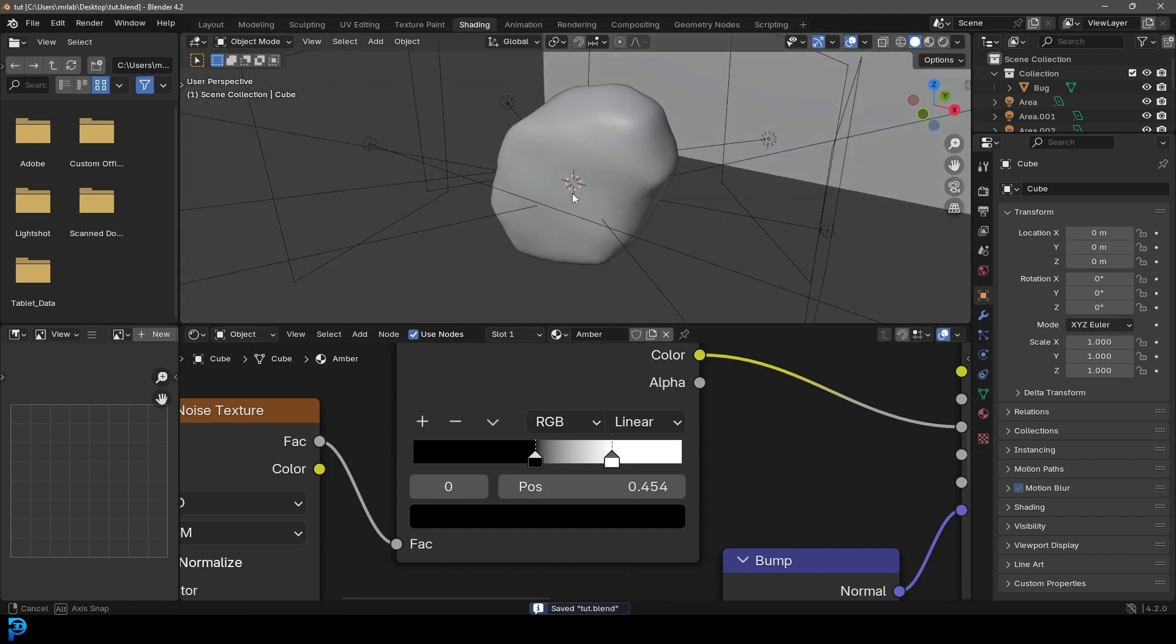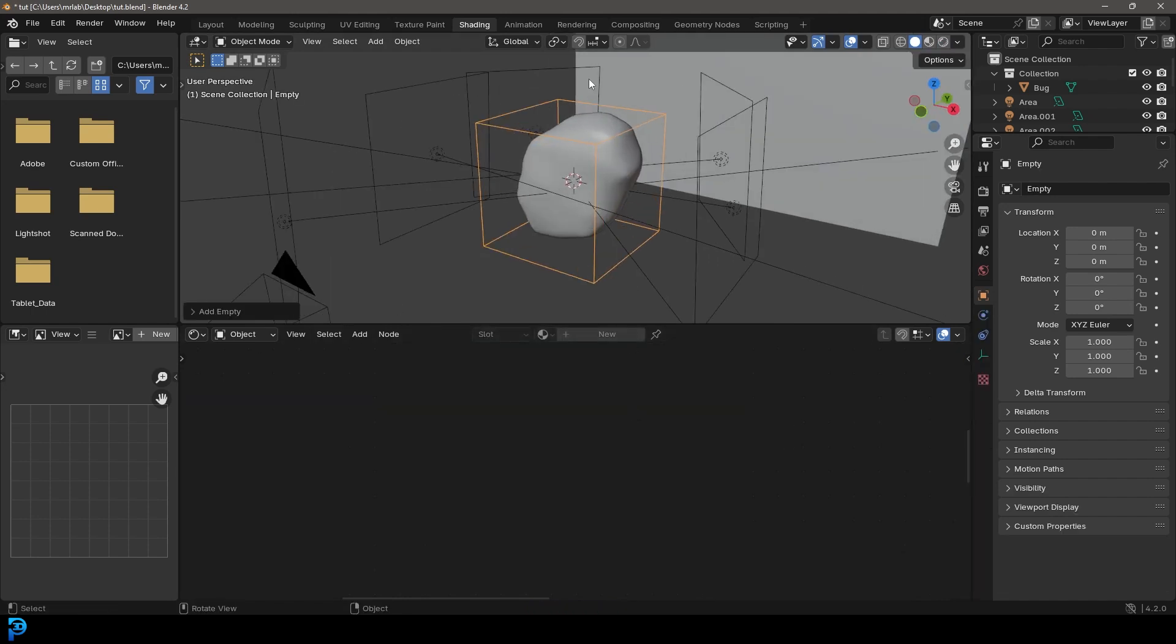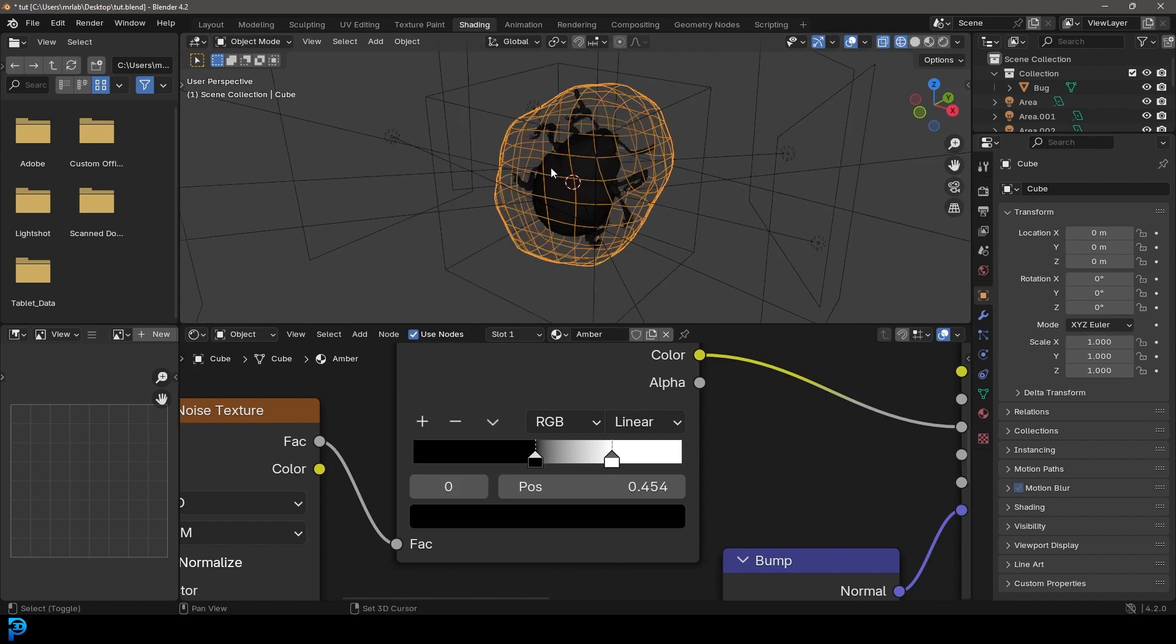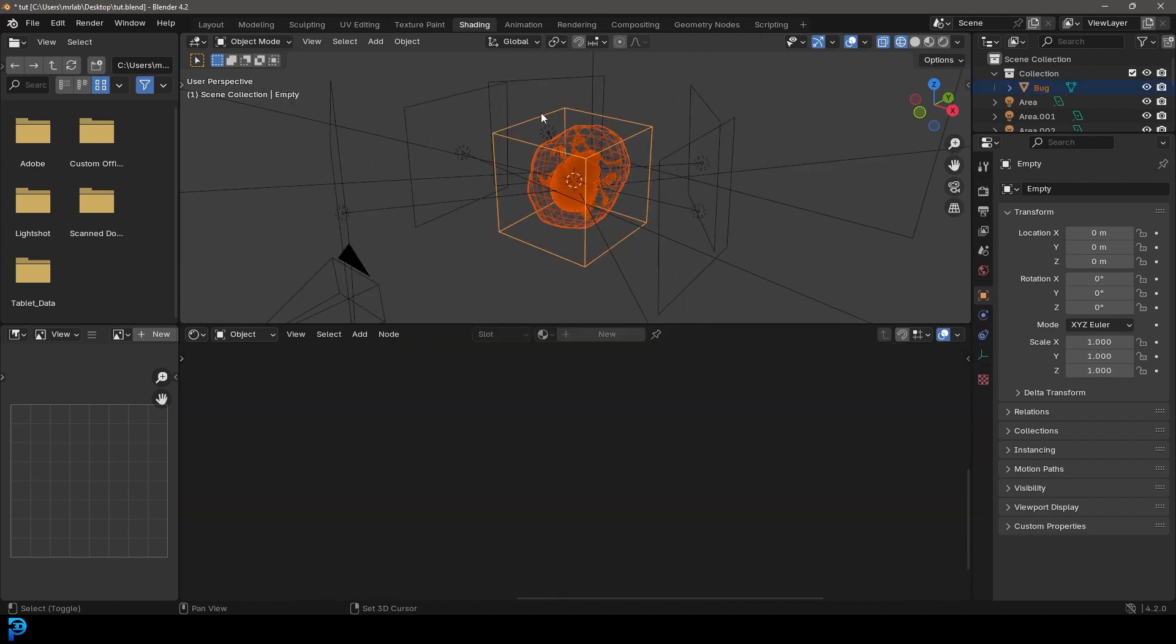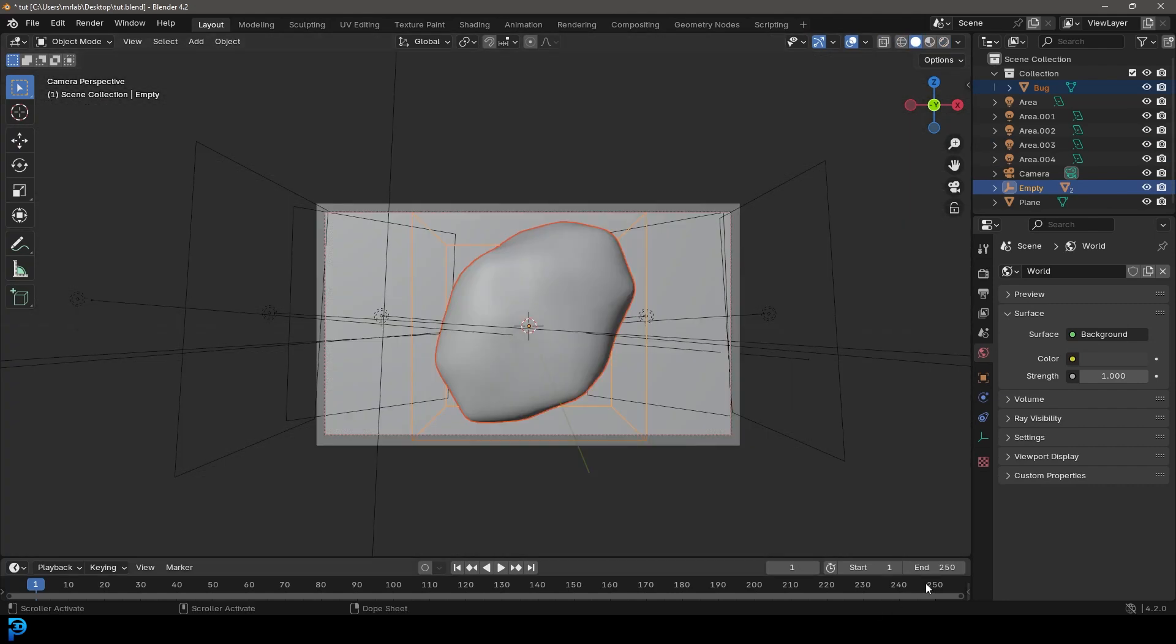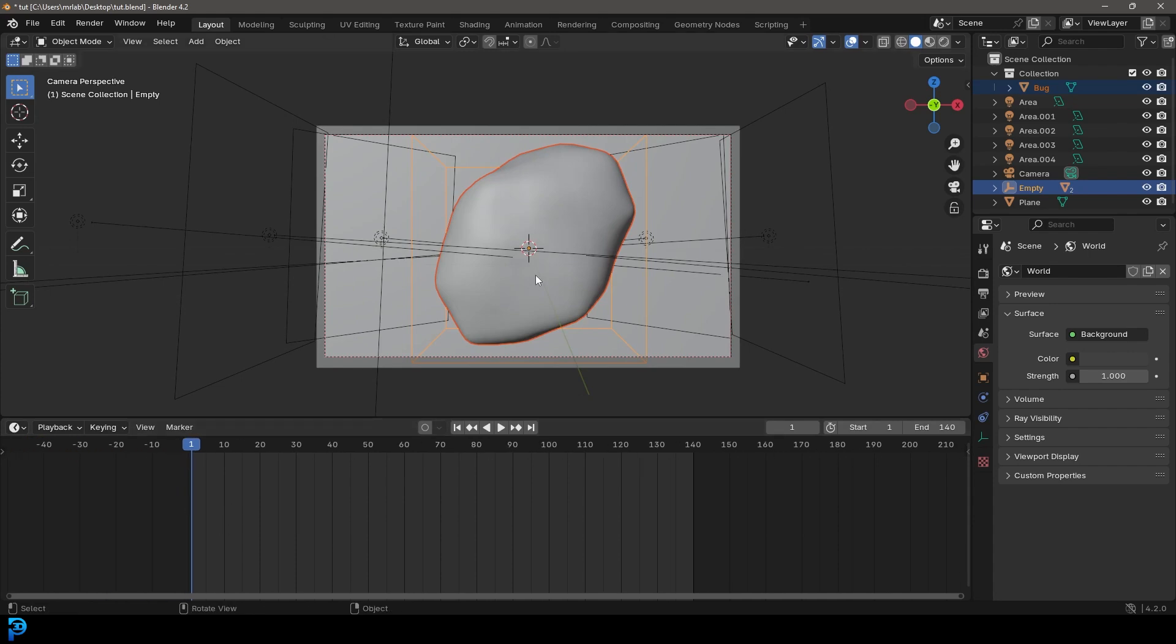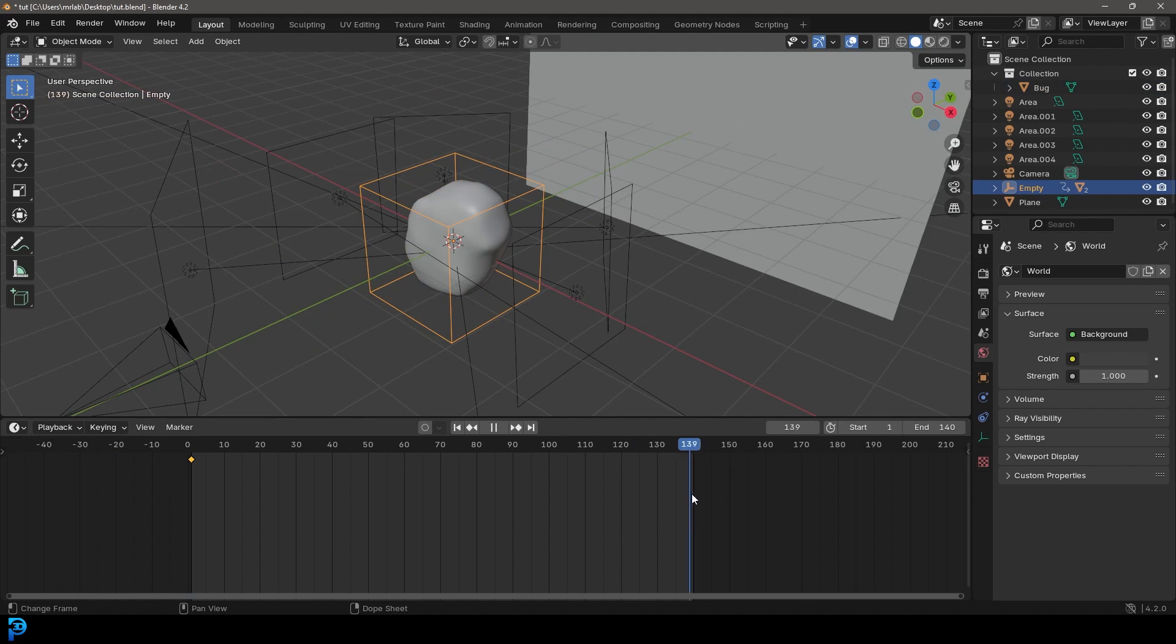So what we're going to do is we're going to go Shift+A, add in a cube empty. Select the amber and your bug. Holding Shift, select the empty. And then go Control+P and parent it by keeping the transform. In your layout, you're going to go and make it 140 frames on your timeline. On frame one, you're going to make sure that the empty is selected by itself and you're going to press I.